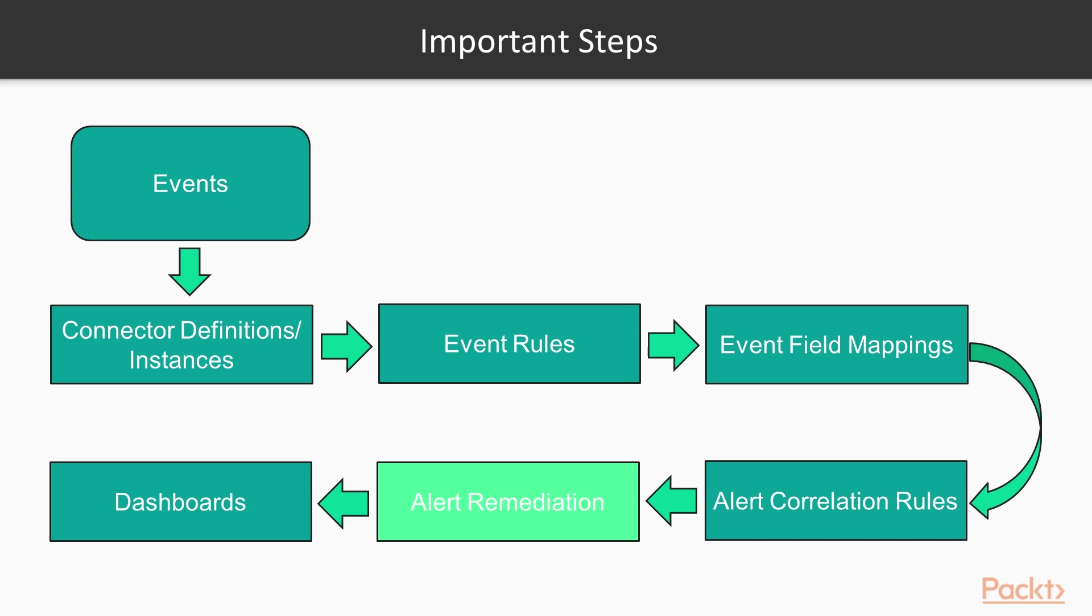Alert remediation defines the action that needs to be taken on the alerts generated. Dashboards provide an overview of all alerts generated, and users are able to take appropriate remediation actions from the dashboards.